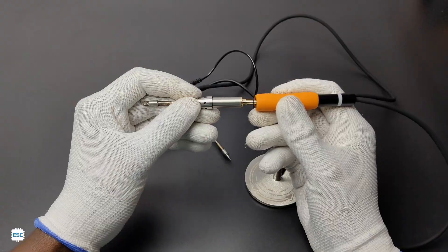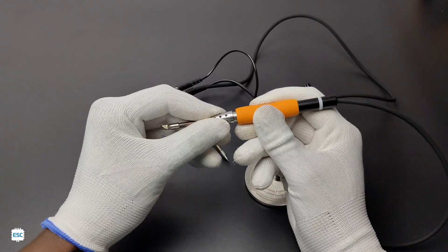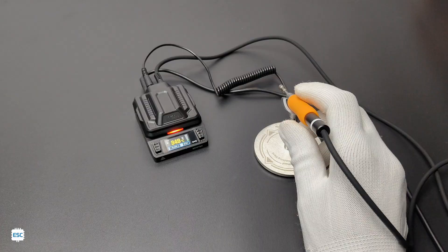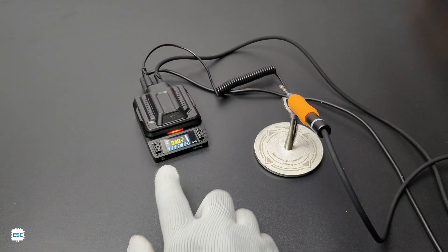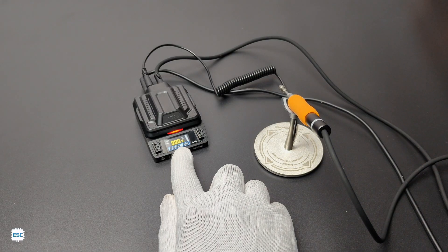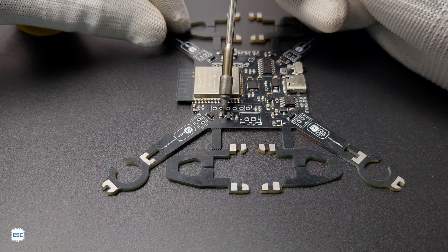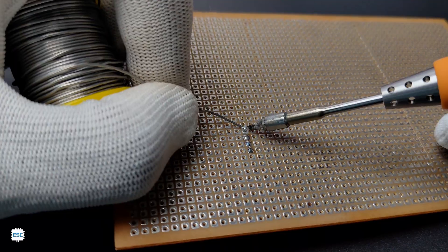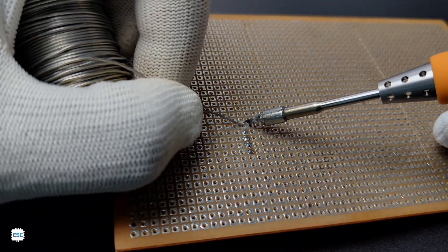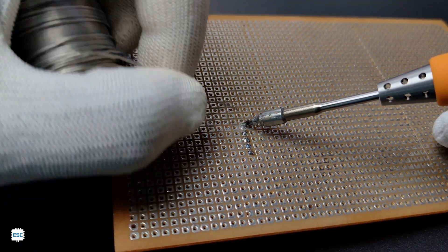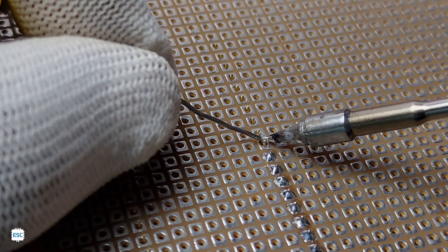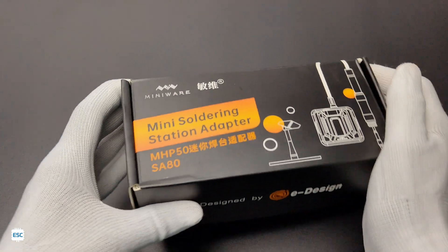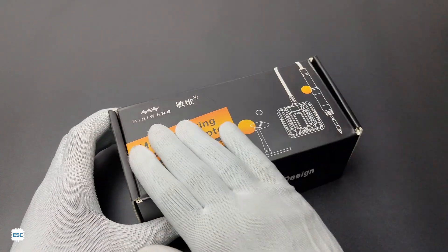It has quick-changeable tip, sleep mode, automatic shutdown, etc. In this video, I will show you the complete details of this tiny SA80 soldering iron extension module. Let's get started.